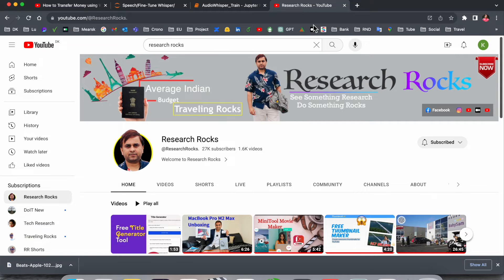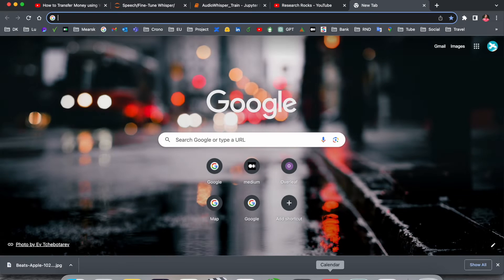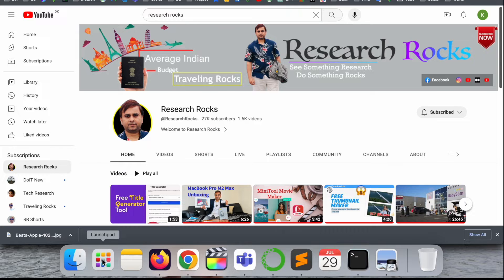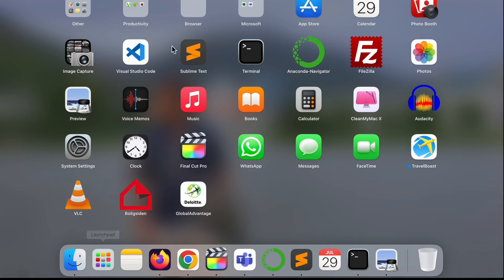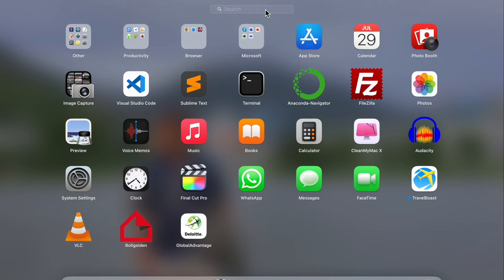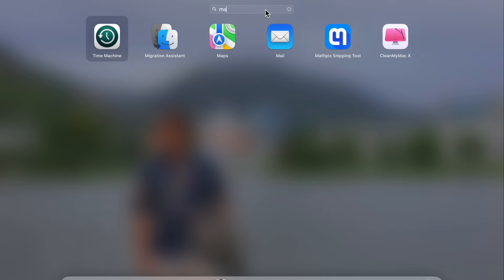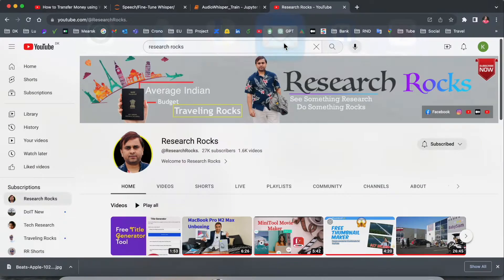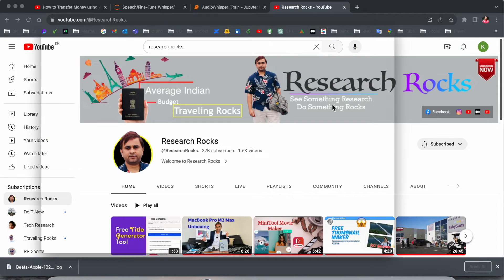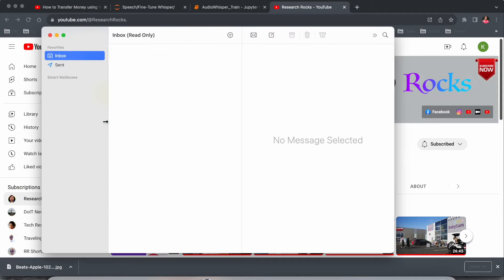Before starting, please subscribe to our YouTube channel Research Rocks. First of all, you need to click on Launchpad. After that, simply search for your mail application. Like this, I click here and this is my mail application.